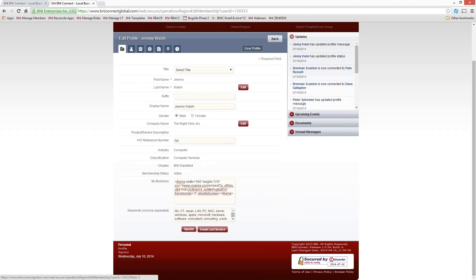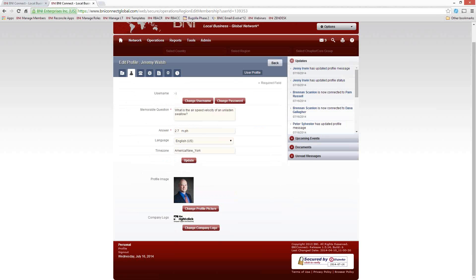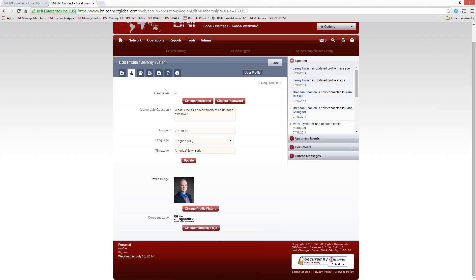The next tab over is your user profile — this is really your account settings. This allows you to change your username and your password. Your username can pretty much be whatever you'd like it to be, though I recommend using something other than your email address because those seem to change very frequently.